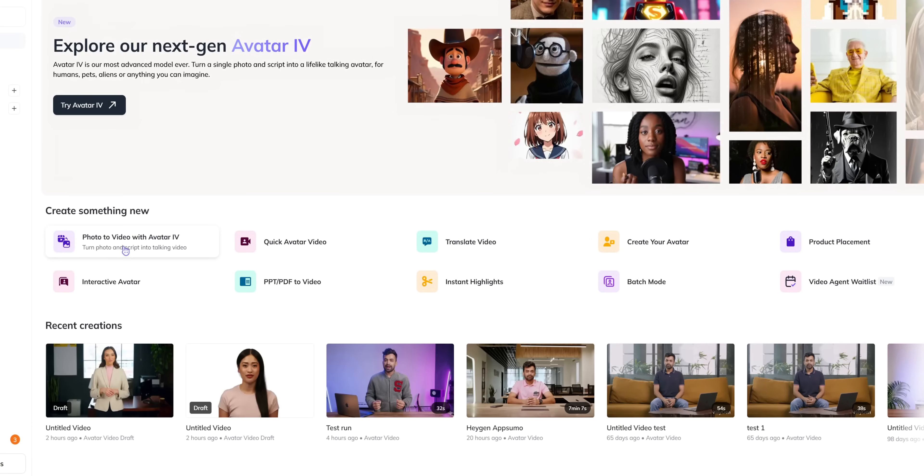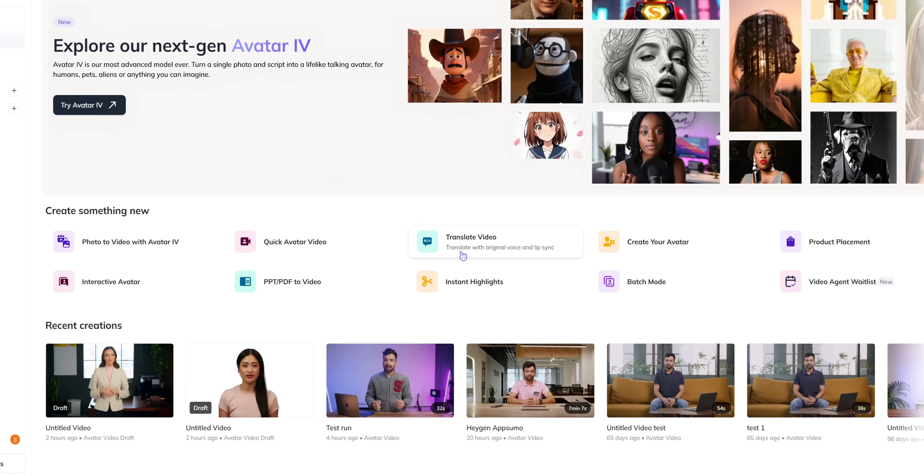I have highlighted all the features that I personally use and I think that would be helpful for you. But you will also find a lot in the Heygen app. As you can see you can turn photo to video with avatar 4. You can make quick avatar video. You can translate videos in other languages. You can do product placement.